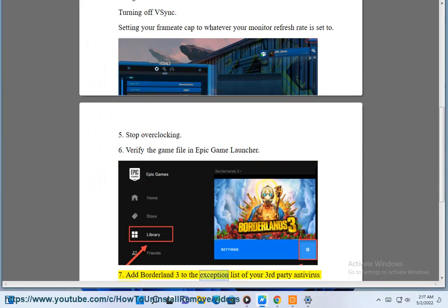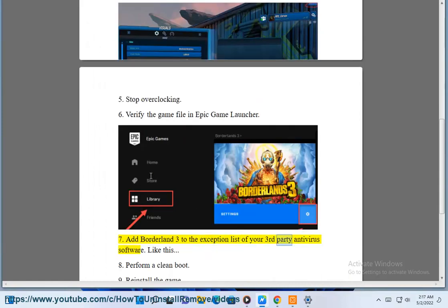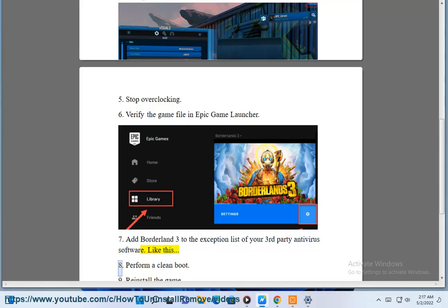7. Add Borderlands 3 to the exception list of your third-party antivirus software. Like this.